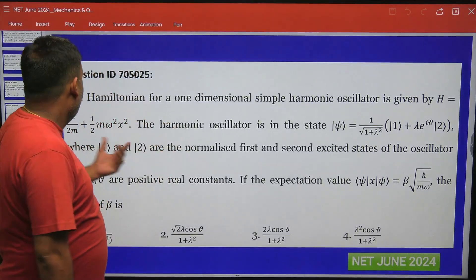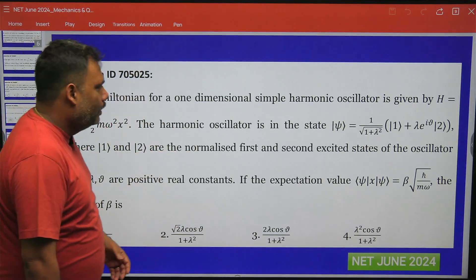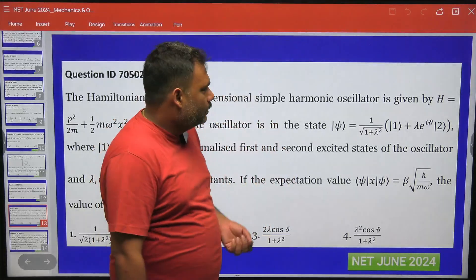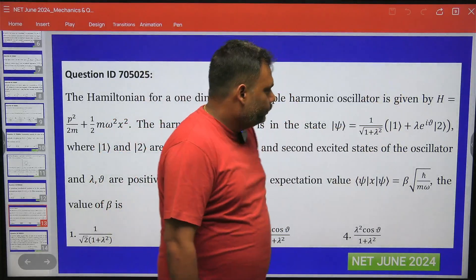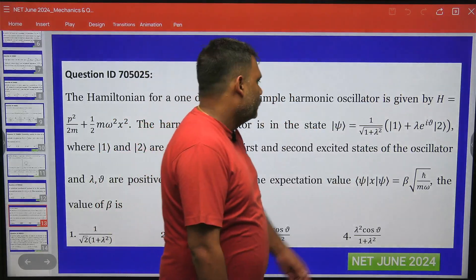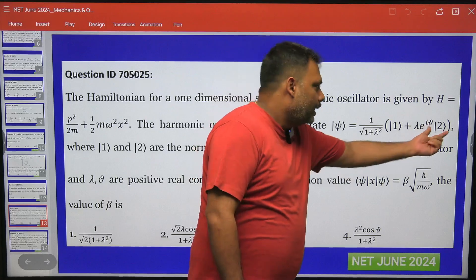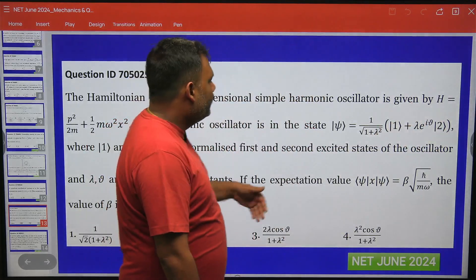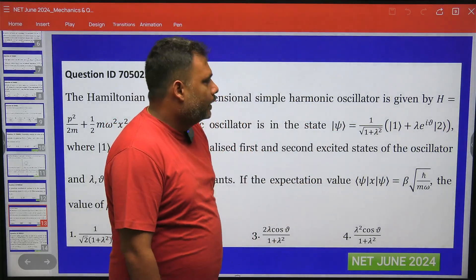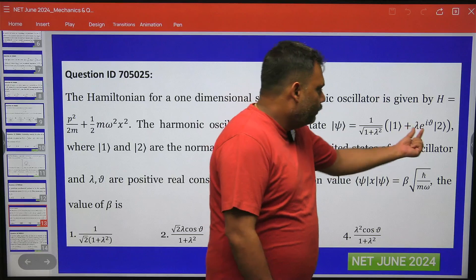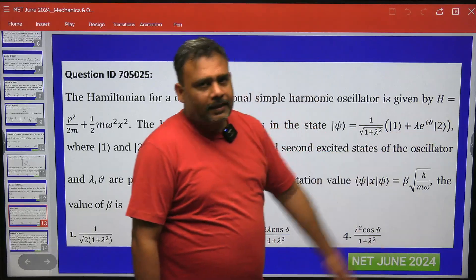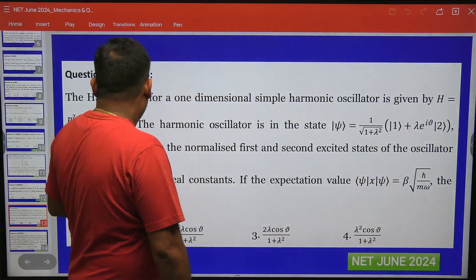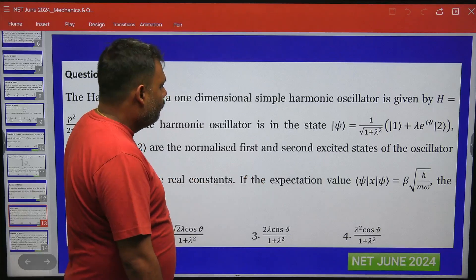The Hamiltonian is given for the harmonic oscillator — the trivial harmonic oscillator with potential half mω²x². The state is given as a superposition of n=1 and n=2, where n=1 and 2 are the normalized first and second excited states. Importantly, there is a phase factor e^(iφ), so you have to be careful about this. It is given that λ and φ are positive real quantities.